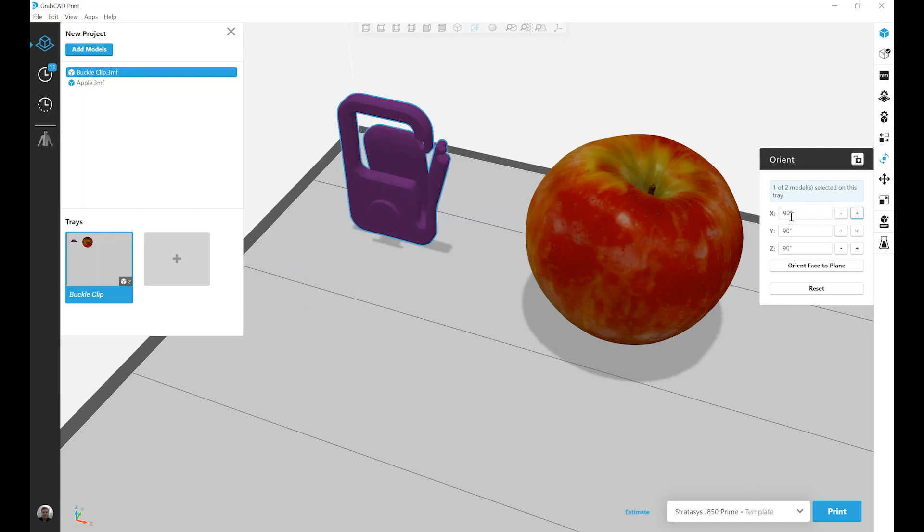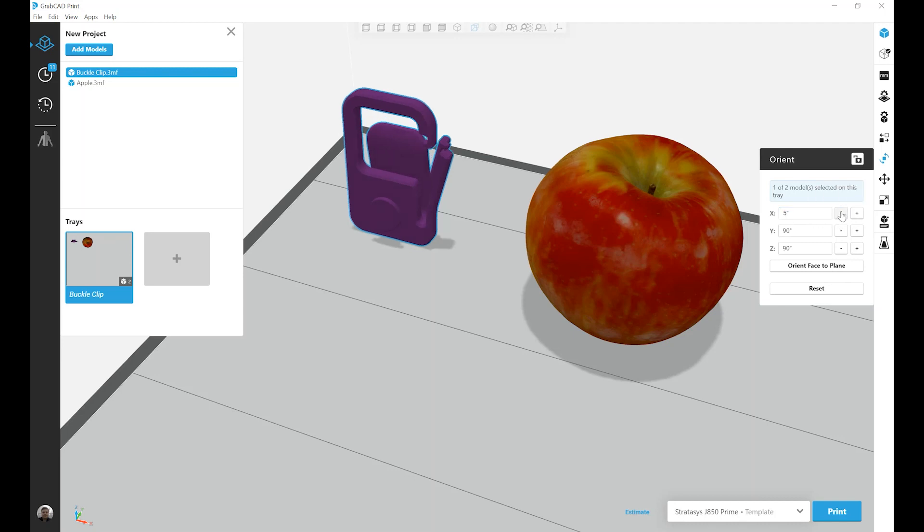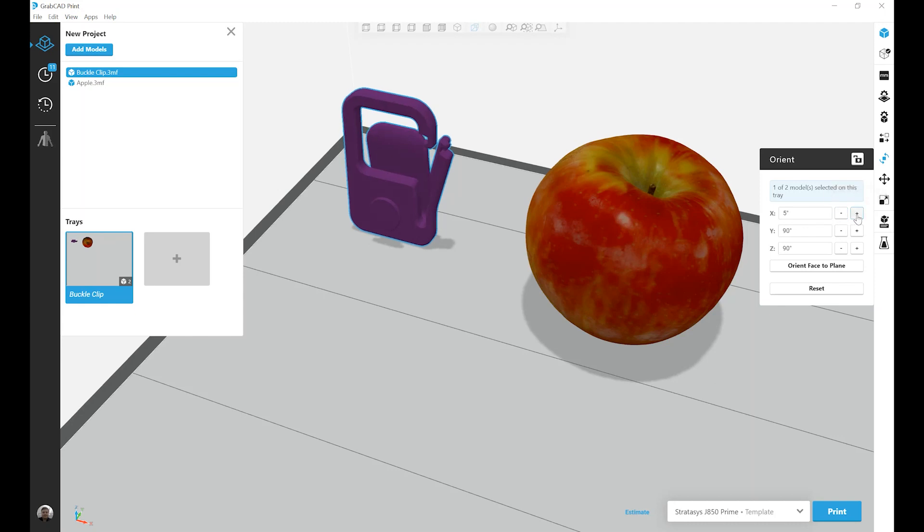I can also change that value. So let's say I only wanted to rotate it five degrees. I'm going to click this twice to rotate it about 10 degrees, and then put it back.